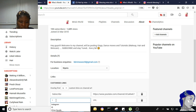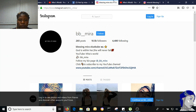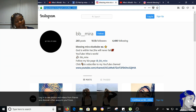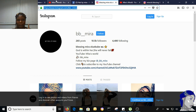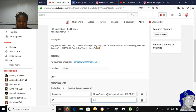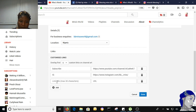I'm going to add my Instagram URL. This is my Instagram page, BB underscore Mira. So make sure you follow me on Instagram. Then test it and click on Add.